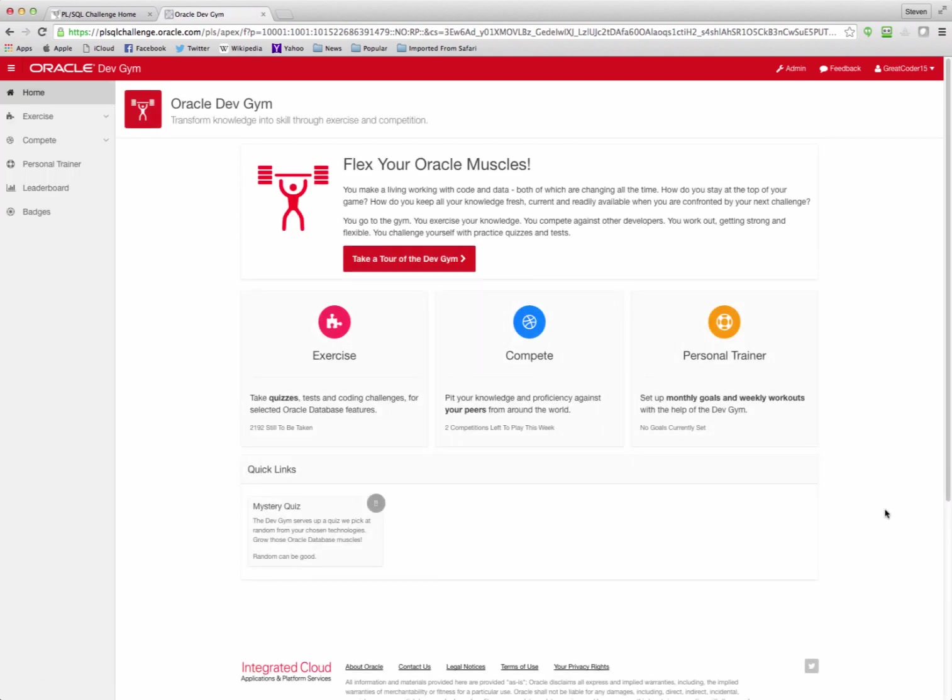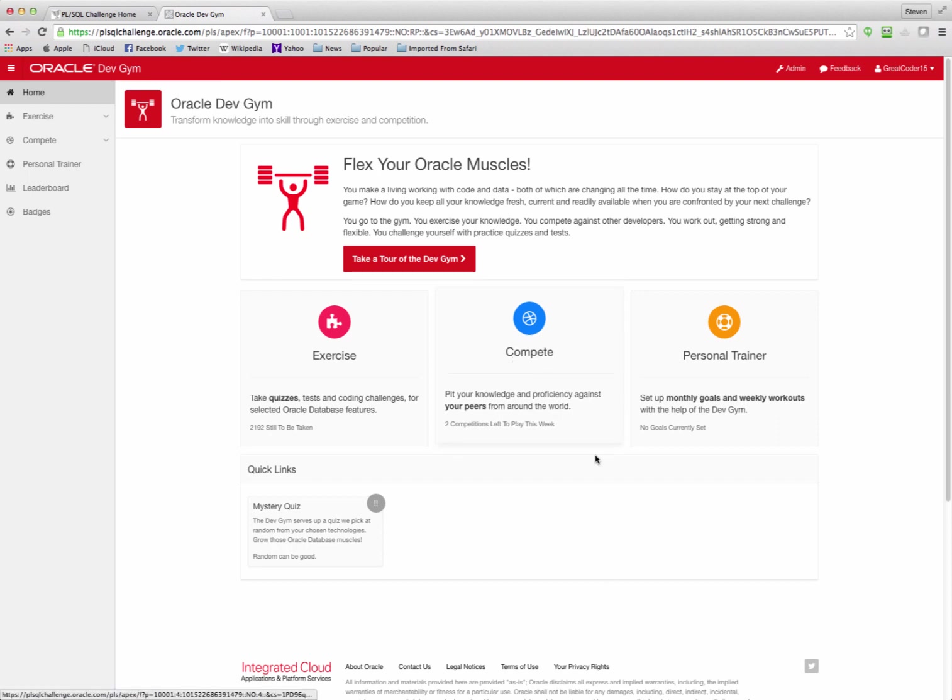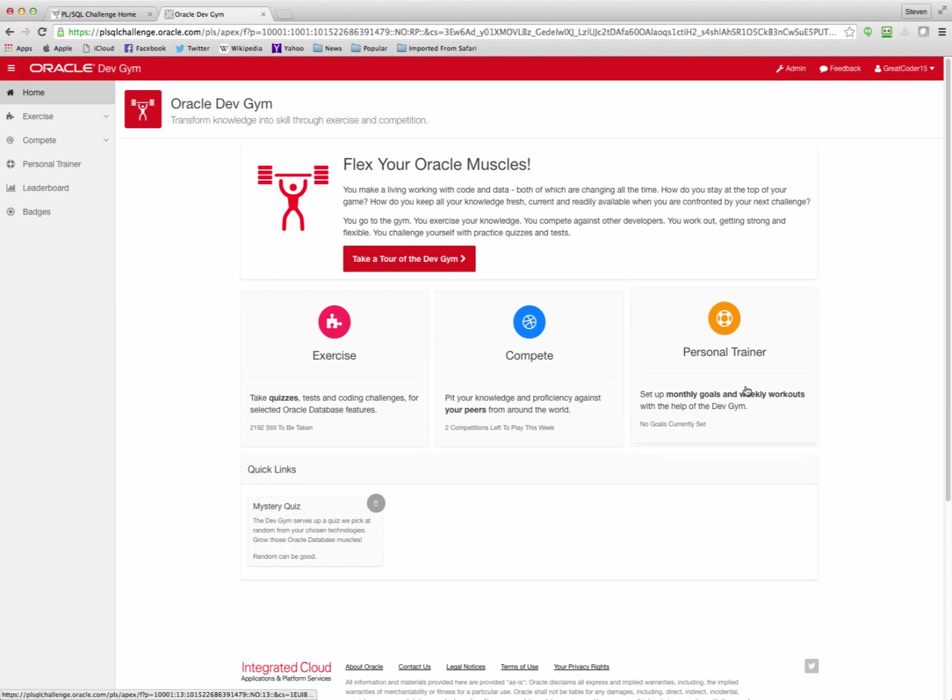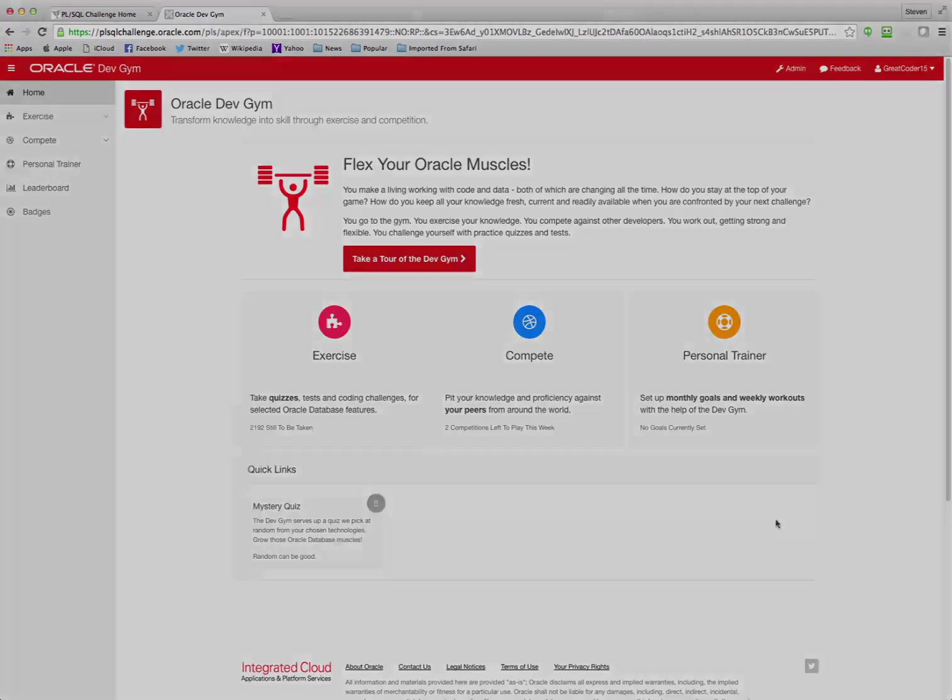At the Oracle Dev Gym, there are basically three ways to use the site. One is you exercise. You go to the gym and take quizzes, tests, and coding challenges on selected topics of Oracle database features. You can also compete. We offer weekly quizzes that are ranked internationally, so you can see how you fare against other Oracle database technologists around the world. And finally, you can use our personal trainer. Set up monthly goals, and we'll provide weekly workouts that you can follow to get stronger in specific selected topic areas.